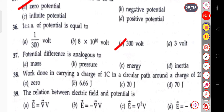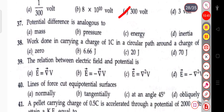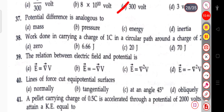The next question: potential difference is analogous to mass, pressure, energy, or inertia. The potential difference is analogous to energy.